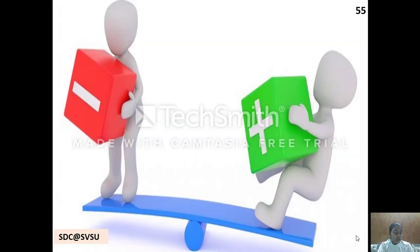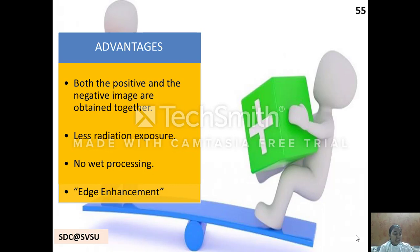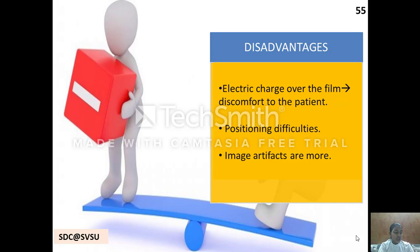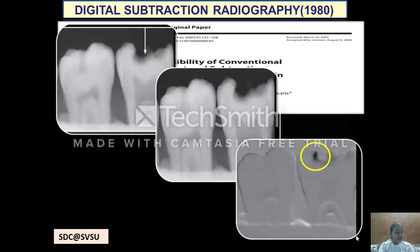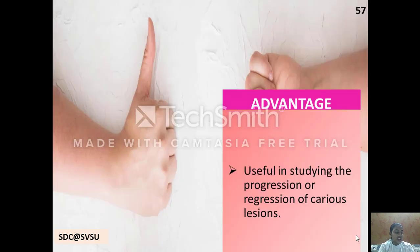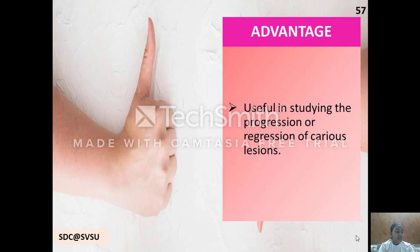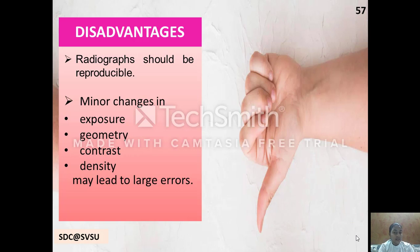Advantages of xeroradiography include obtaining both positive and negative images together, less radiation exposure, and no wet processing required. Disadvantages include electric charge over the film causing patient discomfort, positioning difficulties and more image artifacts. Digital subtraction is a method in which two images of the same area are taken at different time periods and superimposed to evaluate progression of the lesion. In a study by Ricketts et al., dark areas depicted progression of demineralization after 12 months. Its biggest disadvantage is that radiographs must be perfectly reproducible, as minor changes in exposure, geometric contrast and density may lead to large errors.